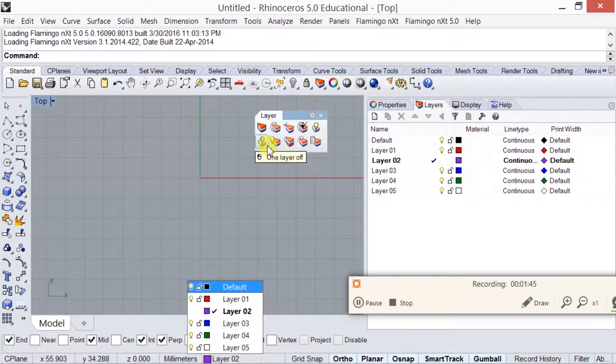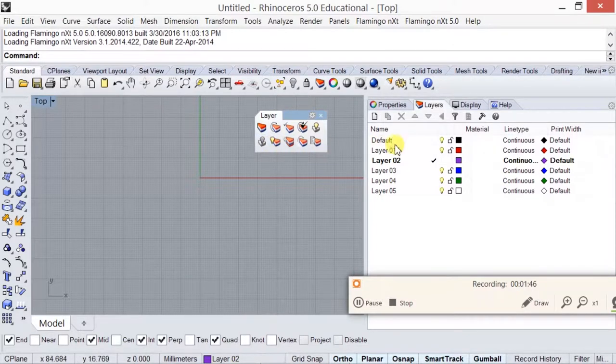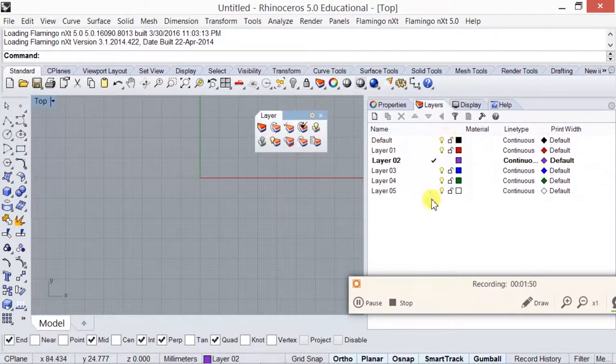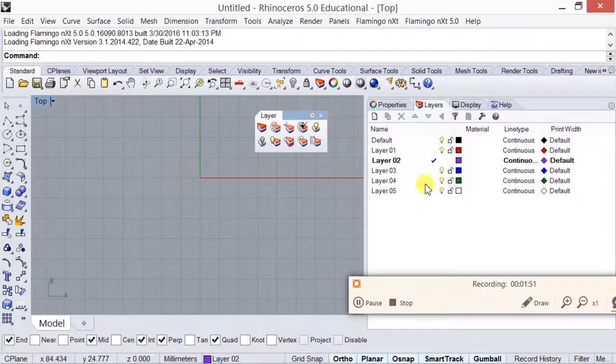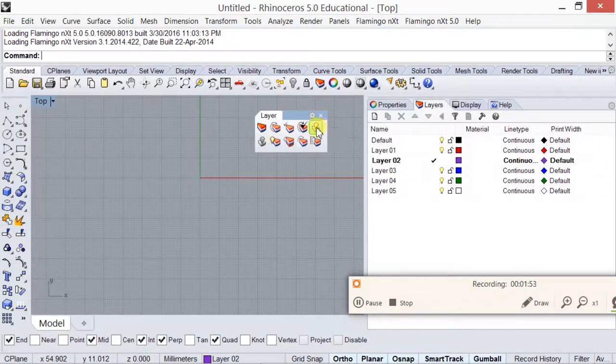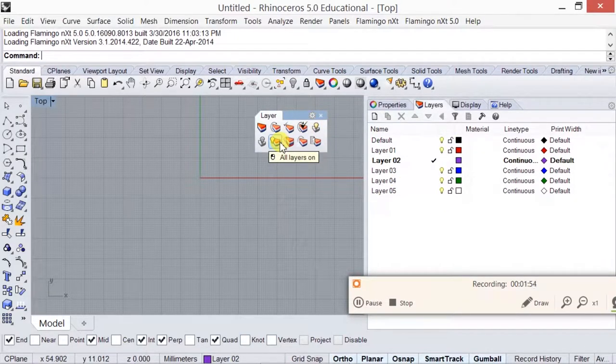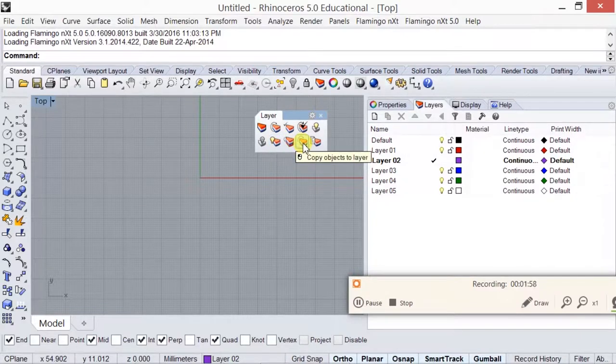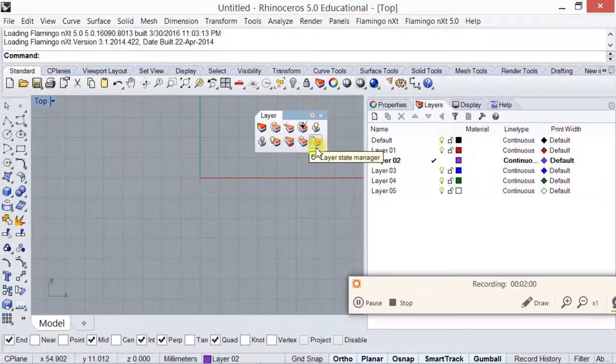One layer on, one layer off. So these are just quick ways of switching all the layers on and off by just one single click. So these are all pretty much self-explaining what they are.